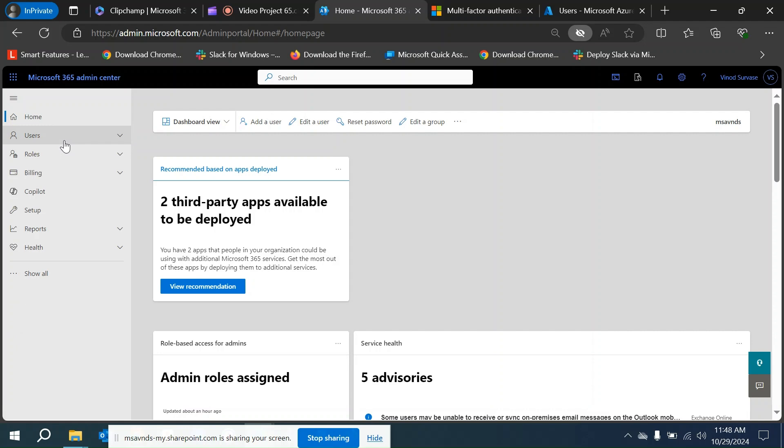There are different situations when we want to enable per user MFA, and in most cases that is not ideal because it is not a good way to enforce MFA instead of a company policy or conditional access policy.